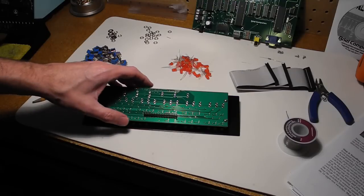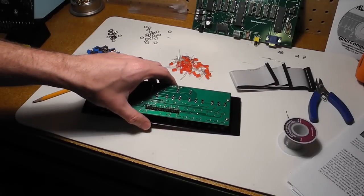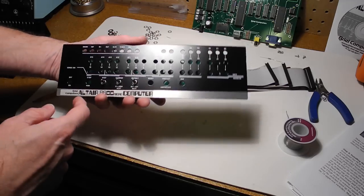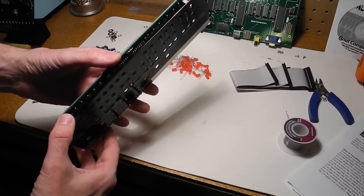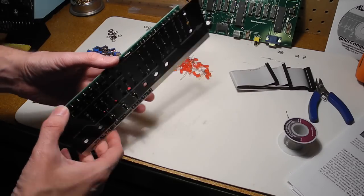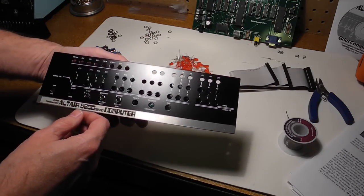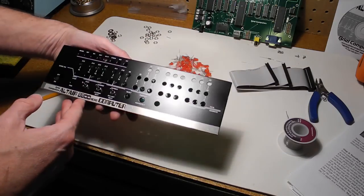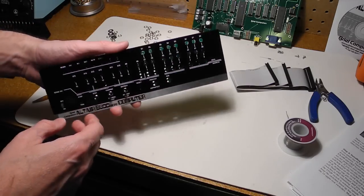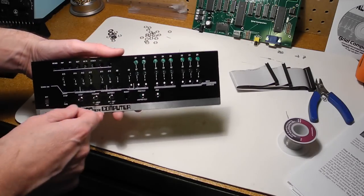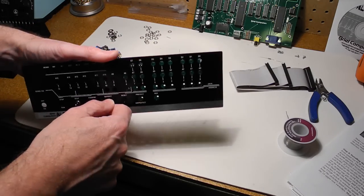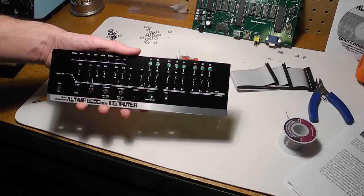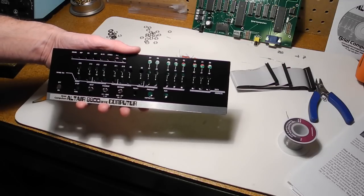The next step is to install the front panel switches. To make sure they line up with the holes in the front panel, we screw the front panel on after putting the switches in place. Solder one pin, check everything is correct, and then solder the remaining pins. I've started with the three position momentary switches and now continue with all of the other switches.